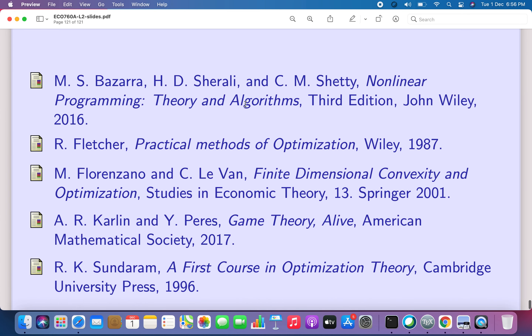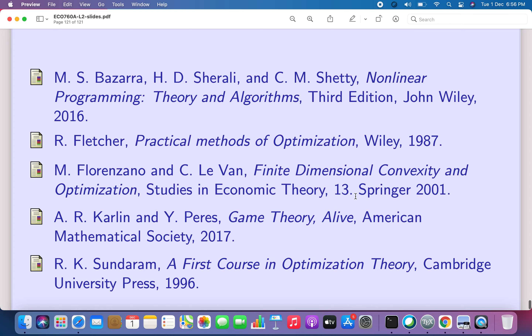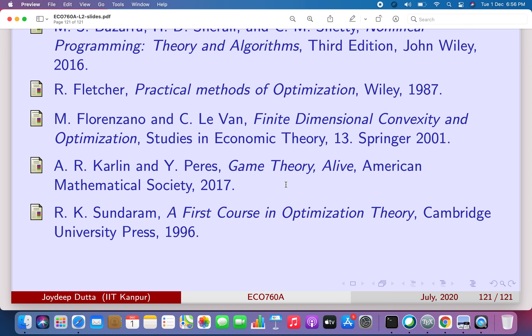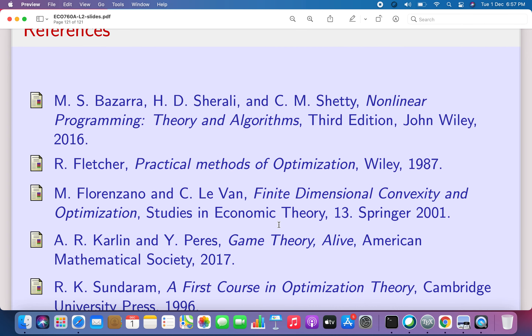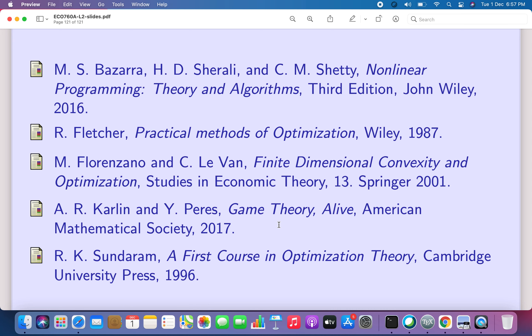For references: Bazaraa, Sherali, and Shetty is a good source for all this material. For convexity, derivatives, and optimization, Fletcher's book is a fantastic and very well written resource, good for both economists and mathematicians. There is also an excellent game theory book from which an elegant proof was presented. R.K. Sundaram's book is extremely important — anyone in economic theory must have it. We will continue with the next discussion on constrained optimization and multiplier rules. Thank you.